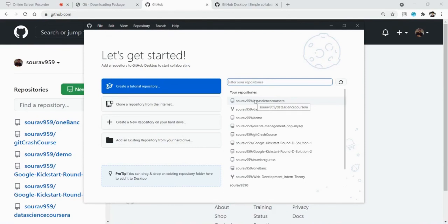If you have any doubt about Git or GitHub, you can message us on our LinkedIn ID — we will share that in the description. You can also write a comment if you have any problem. Thank you for watching. Bye.